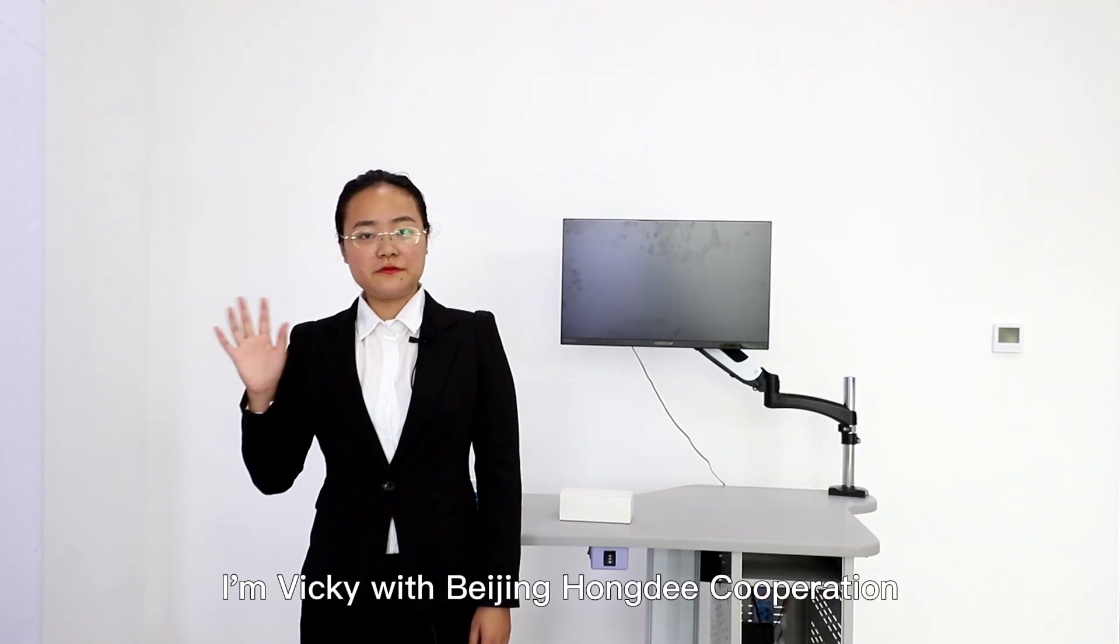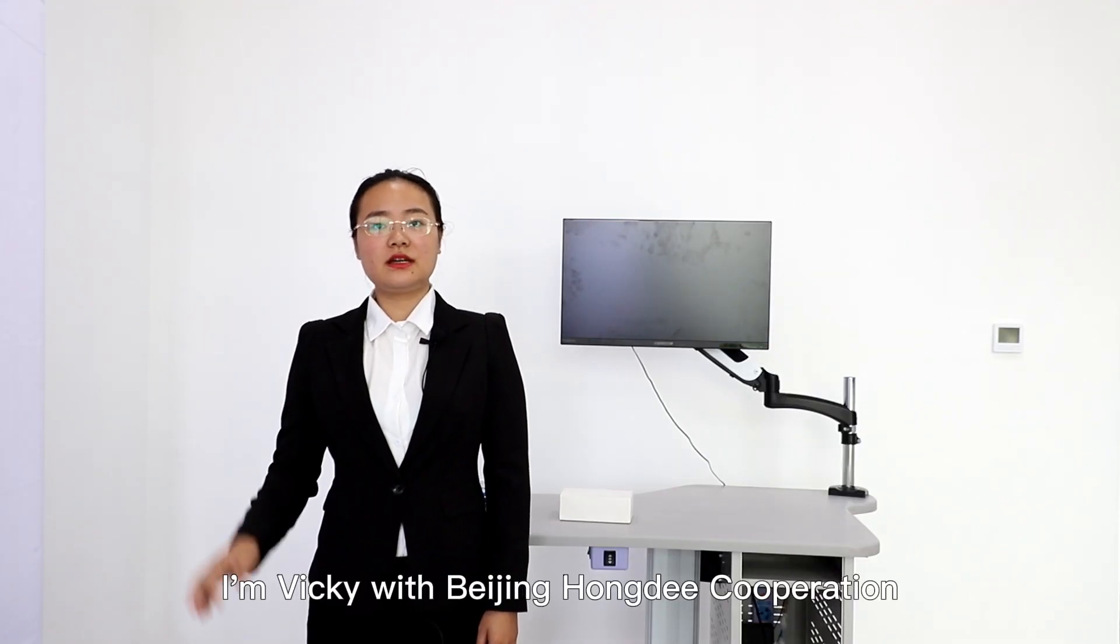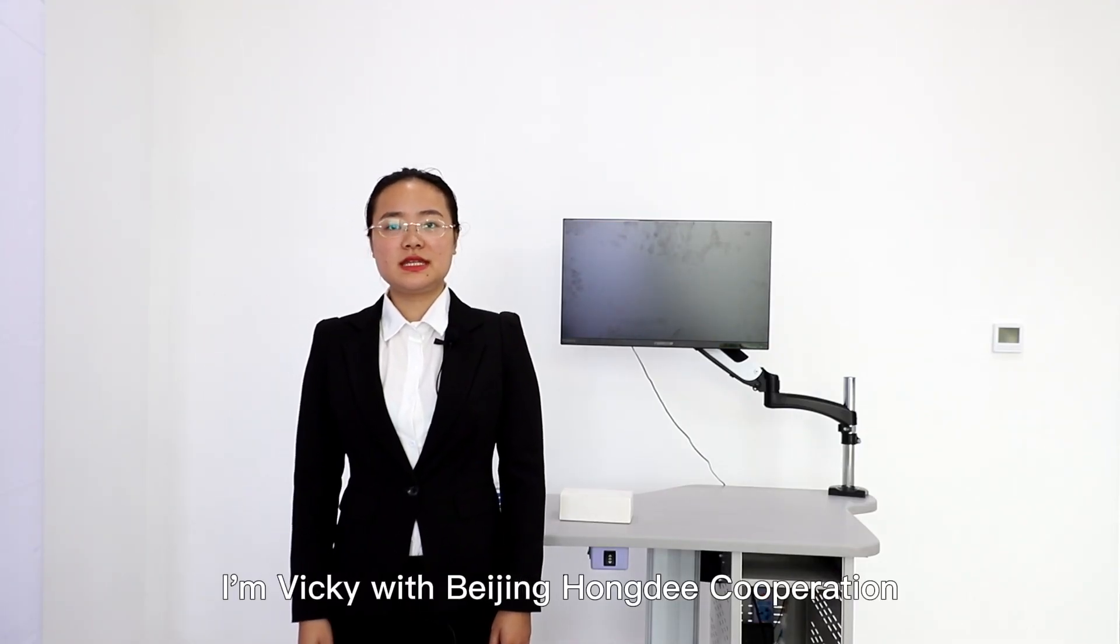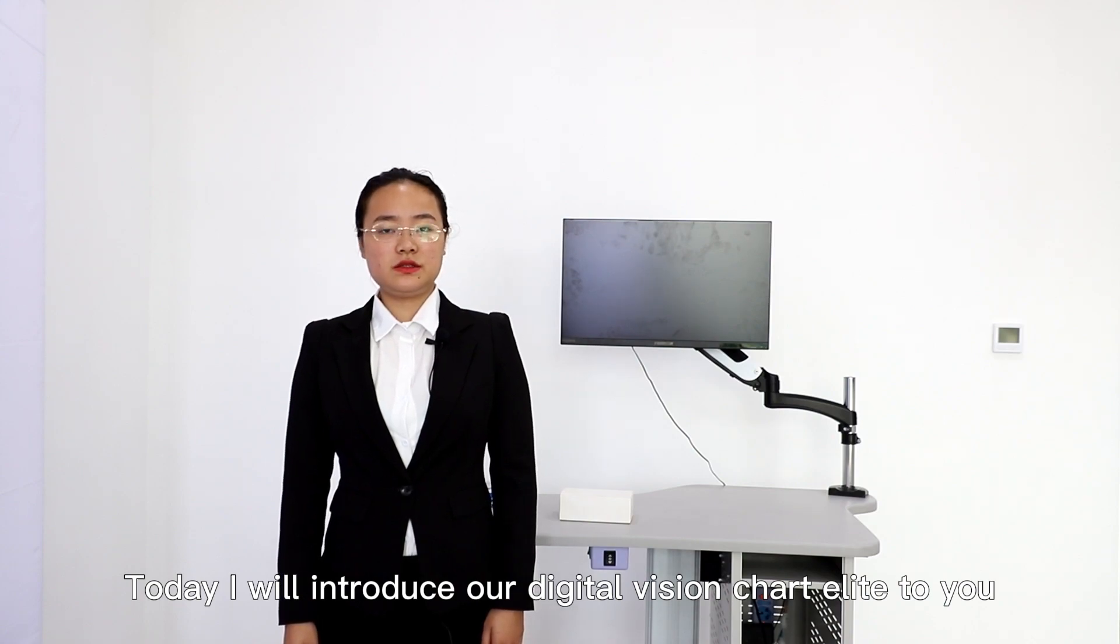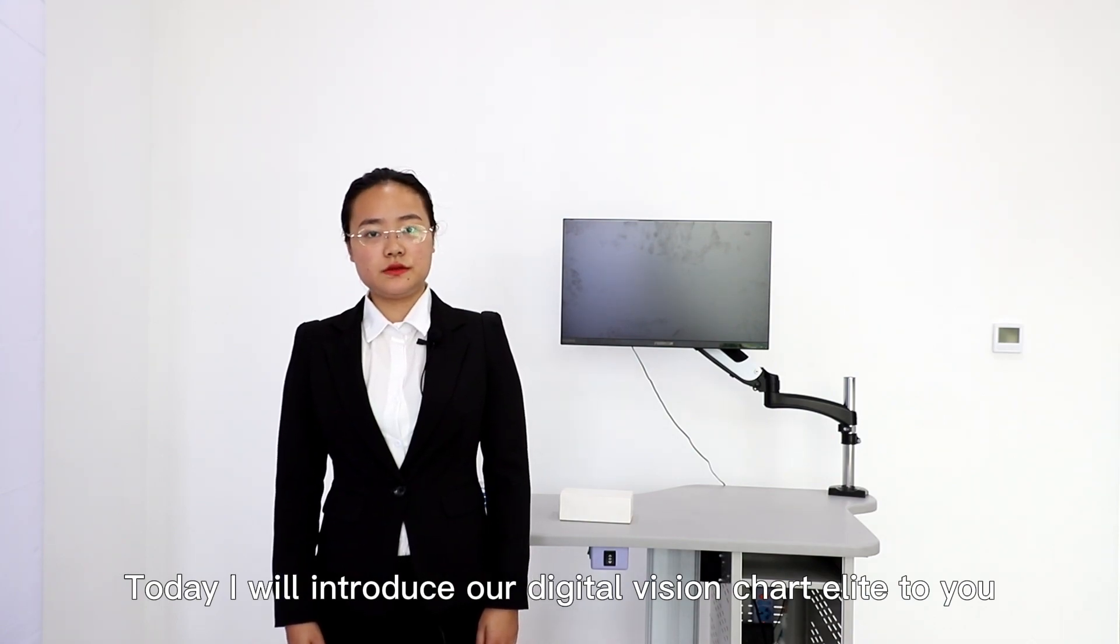Hi, I'm Vicky with Beijing HongDee Corporation. Today I will introduce our digital vision chart Elite to you.